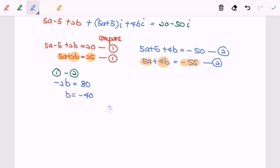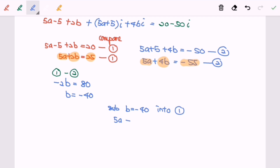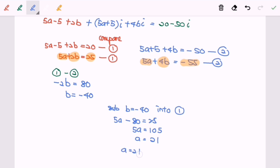Now I'm going to substitute b = -40 into the first equation. We get 5a - 5 - 80 = 25, so 5a = 105, and therefore a = 21. So finally, a = 21 and b = -40, and we have our final answer.